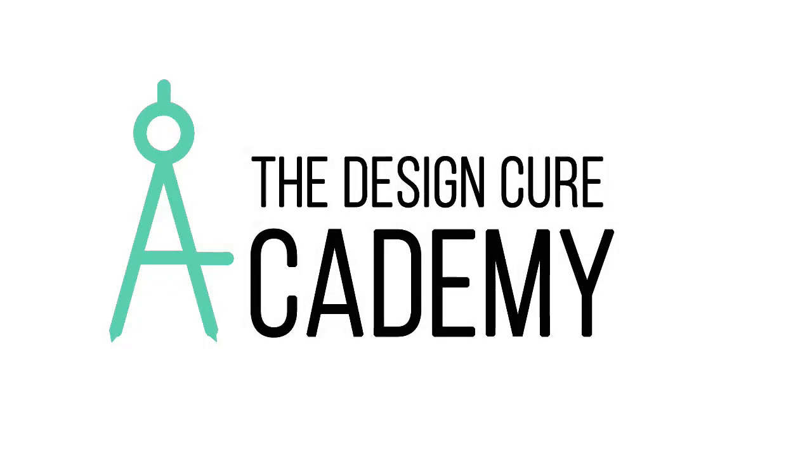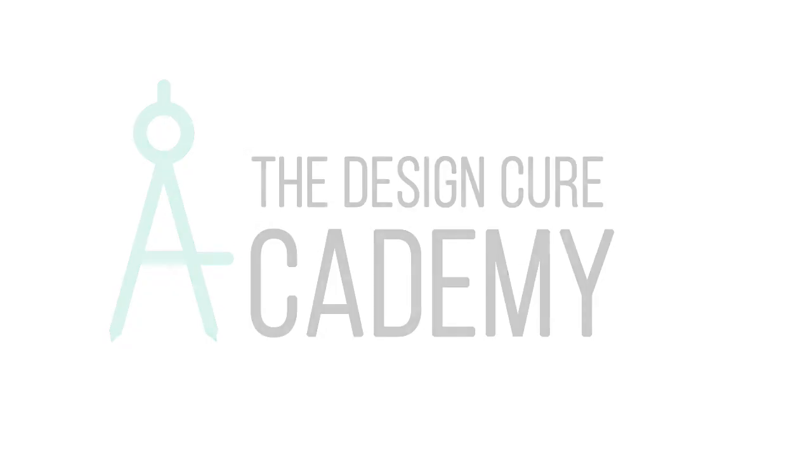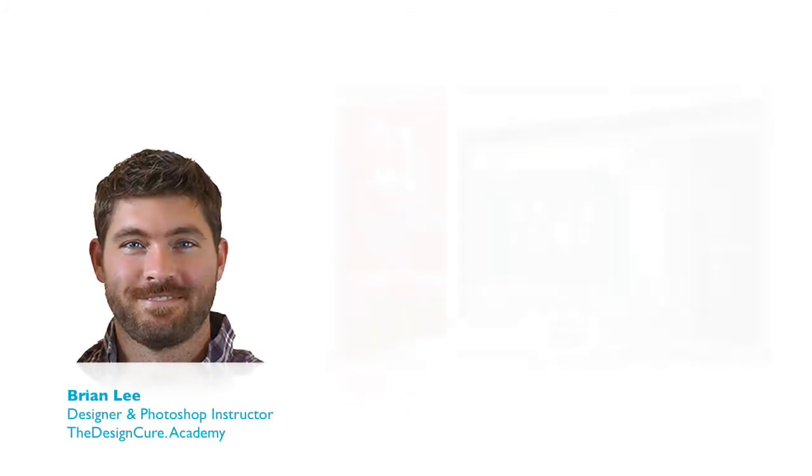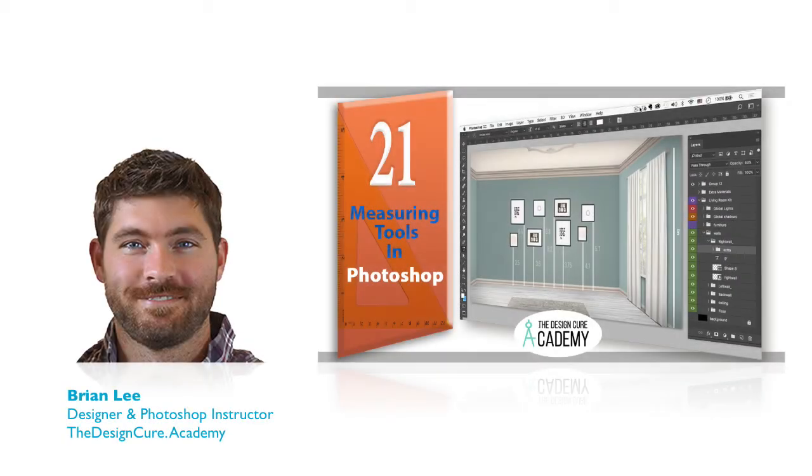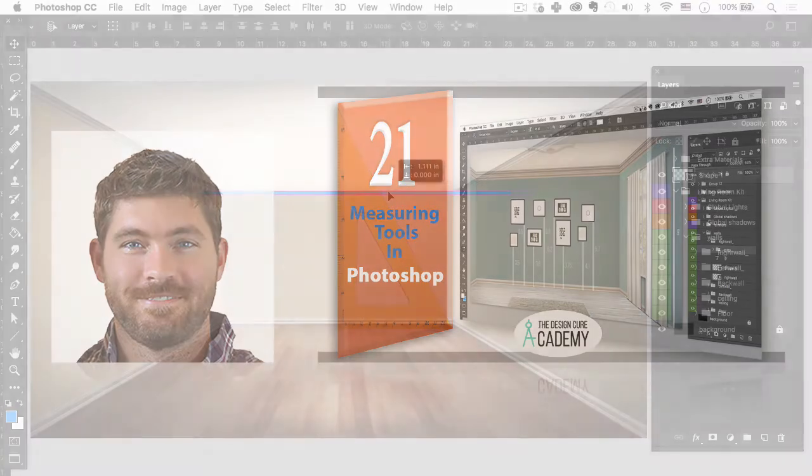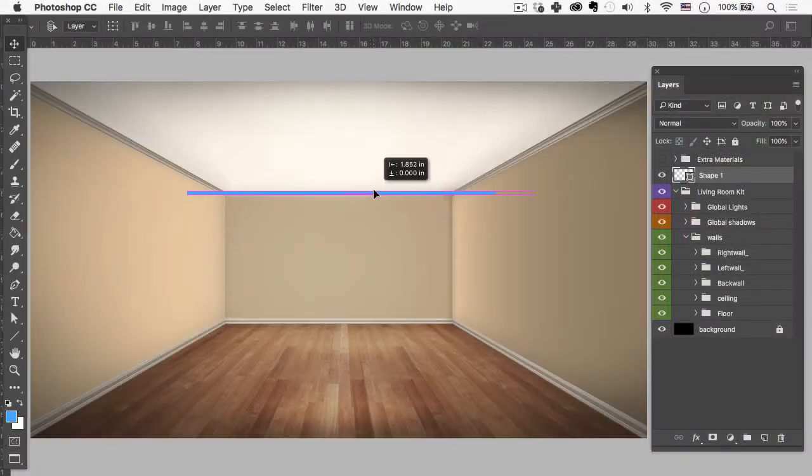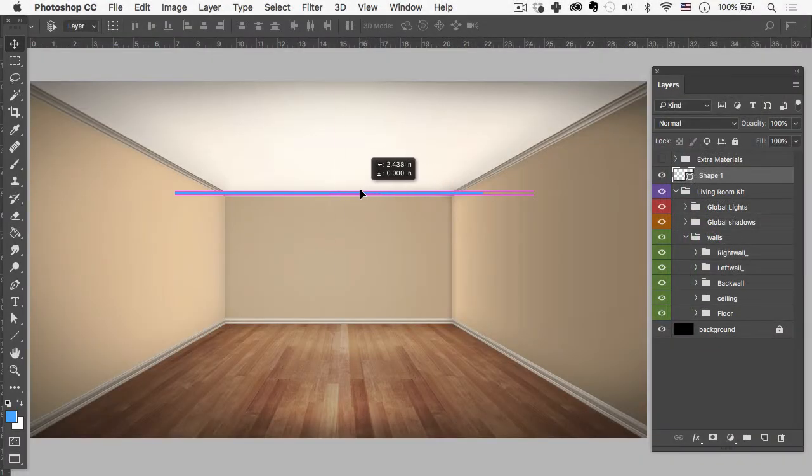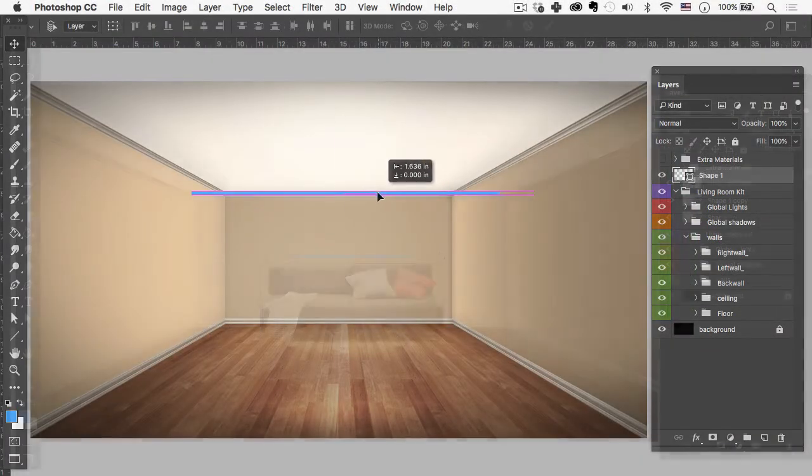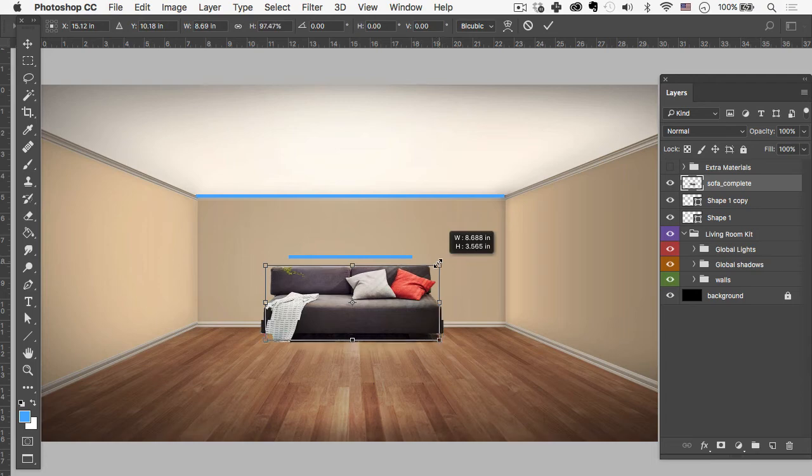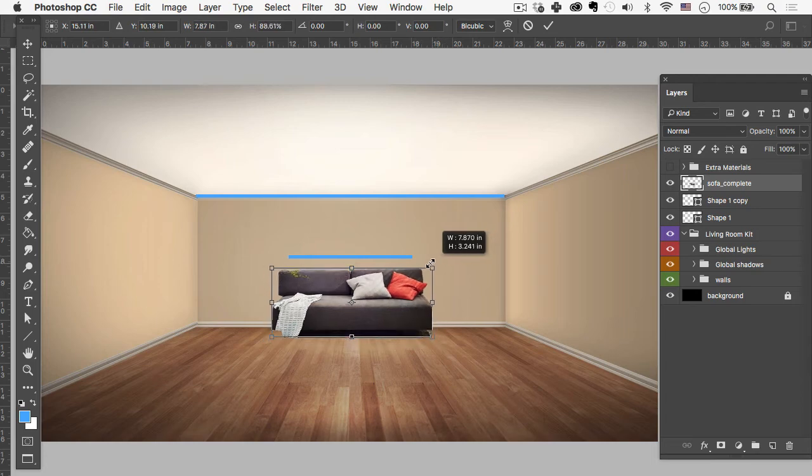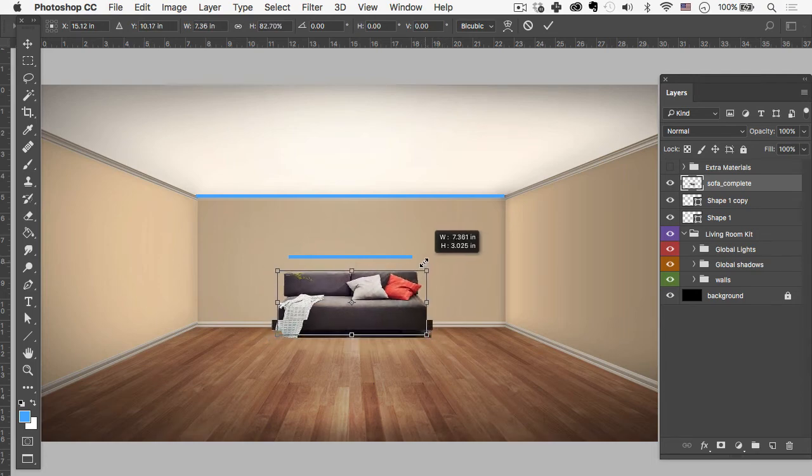Hi everyone, welcome back to another exciting video here in Photoshop made just for you designers. My name is Brian Lee and today I'm going to be showing you how to use Photoshop's measurement tools to create accurate 3D rooms that are built to scale. This way you can place custom product images confidently knowing that they will fit in your client's space.